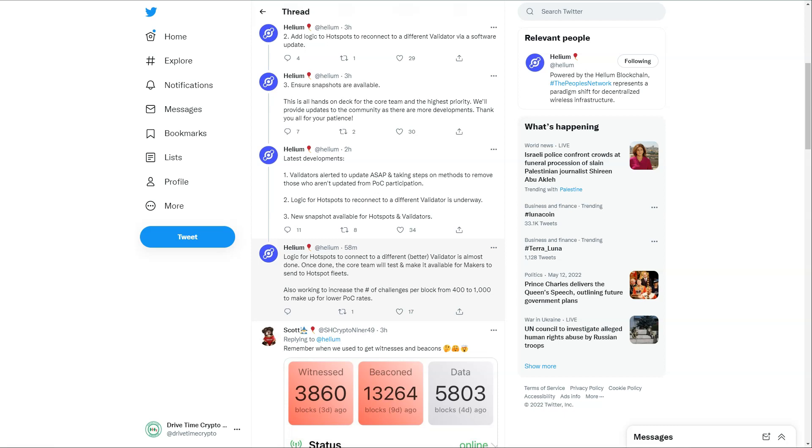Also working to increase the number of challenges per block from 400 to 1000 to make up for the lower Proof of Coverage rates. I don't know how long that will last for, but basically what that means is there will be a lot more beacons for us to witness to make up for the fact that we haven't witnessed any. So if there's a lot more challenges going out, there's a lot more witnesses.